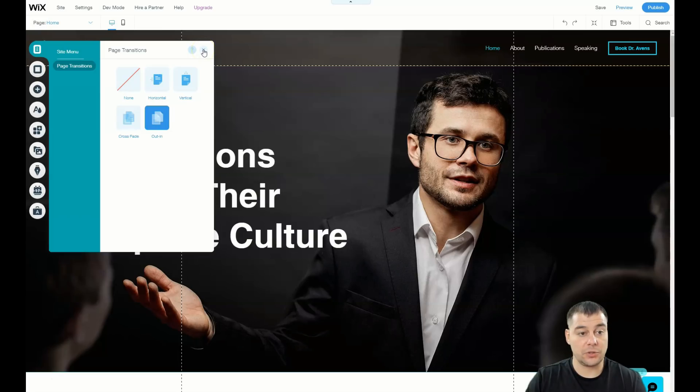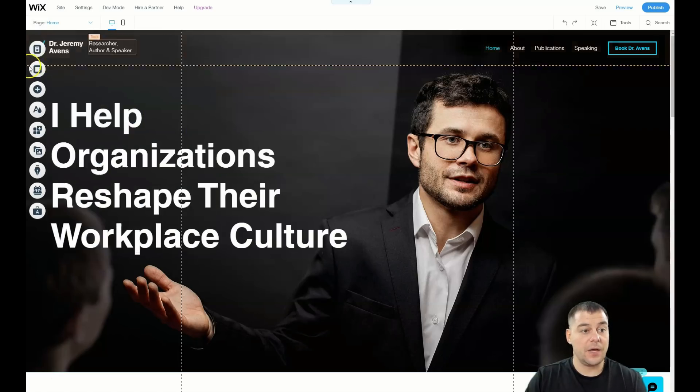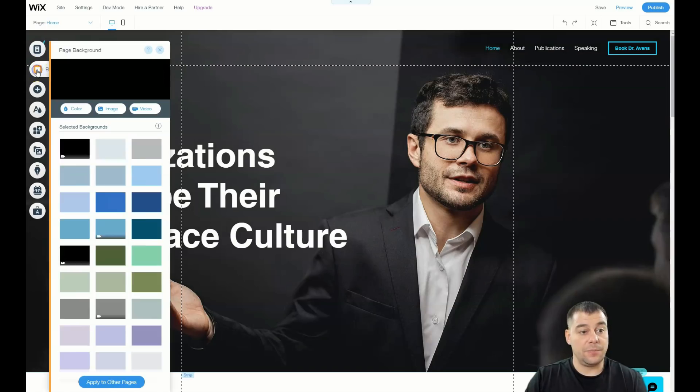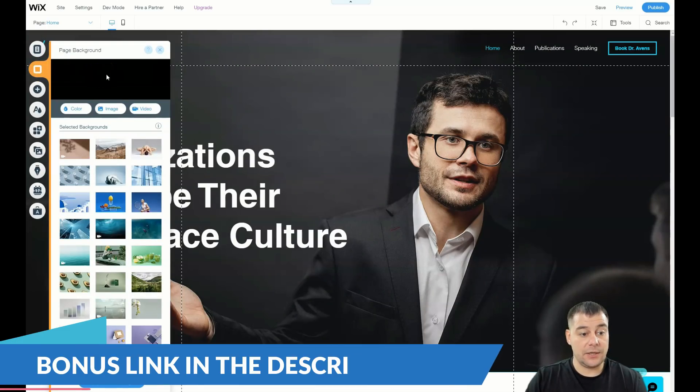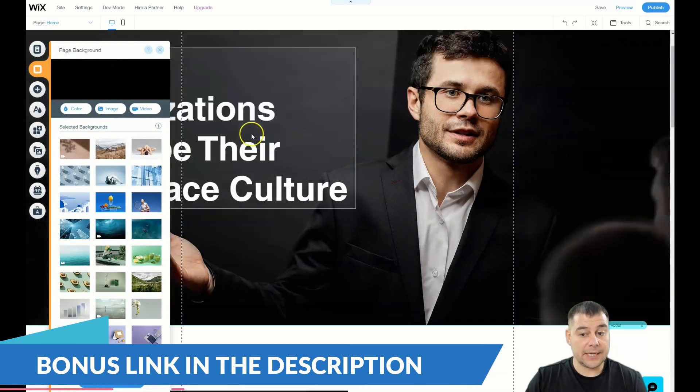Now page transitions - you can choose the animation of how the page will switch between each other. Let's go to background and we see that there's a black color.